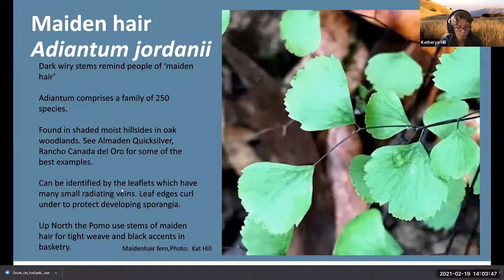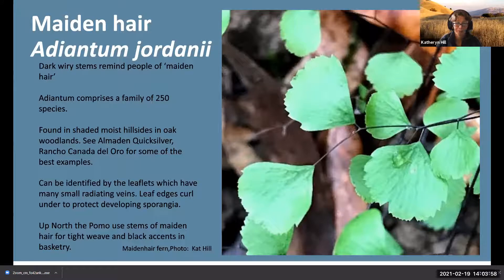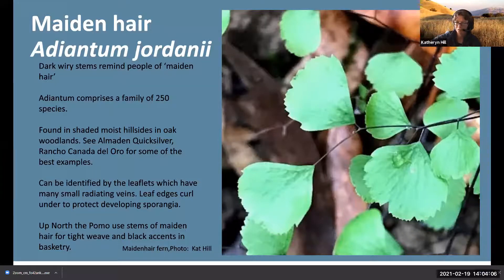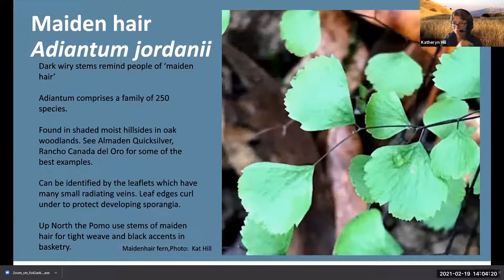Up north, the native Pomo actually use the maidenhair fern for their very tightly woven black accents on their baskets. They mainly use the five-fingered fern because of the even look to the stems, making it easy to use longer strands. With Adiantum jordanii it's a bit more segmented. It's a lovely fern - I'd highly recommend it for your garden.